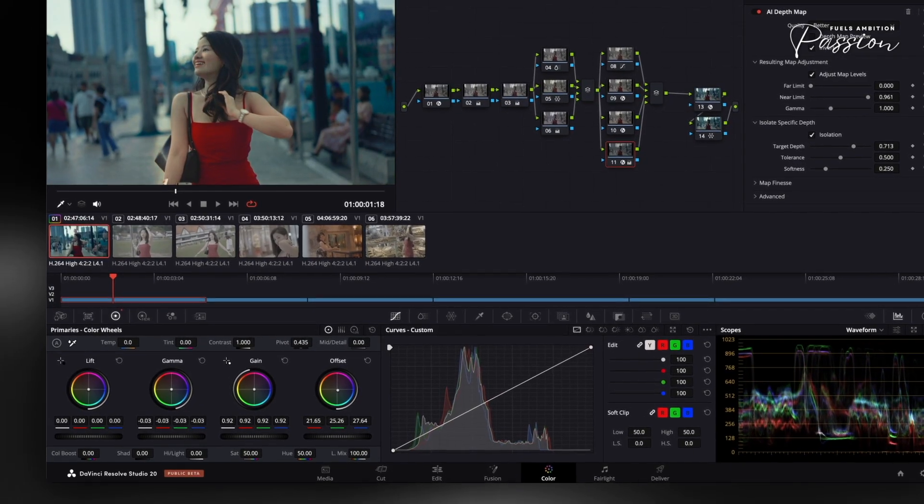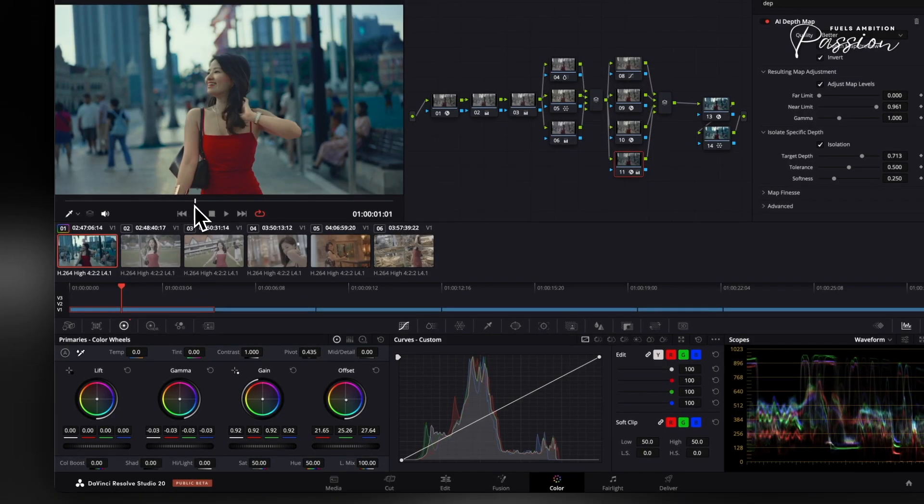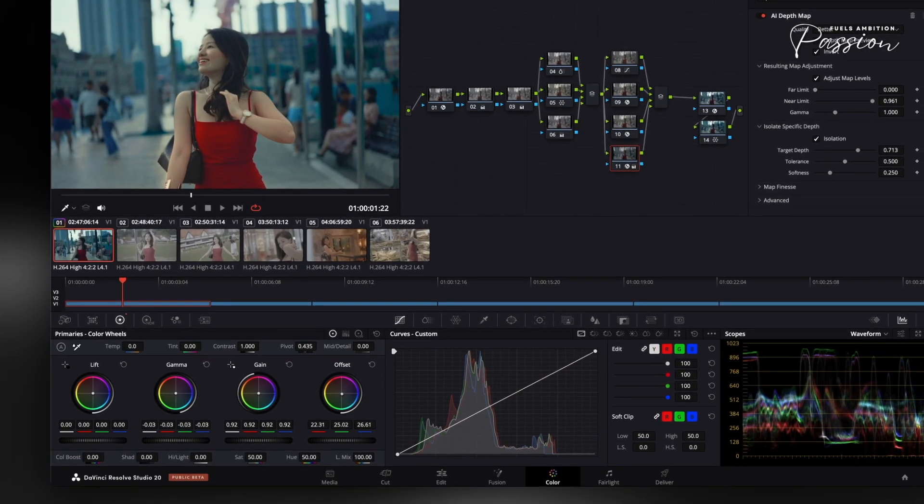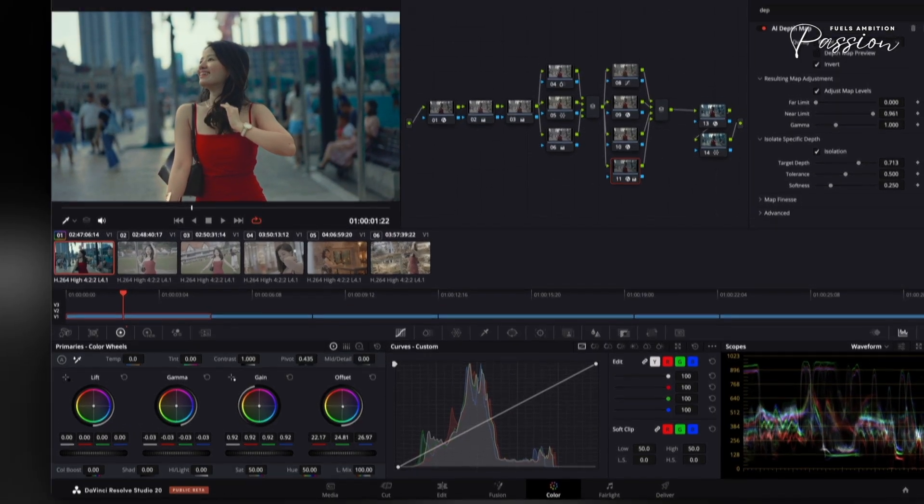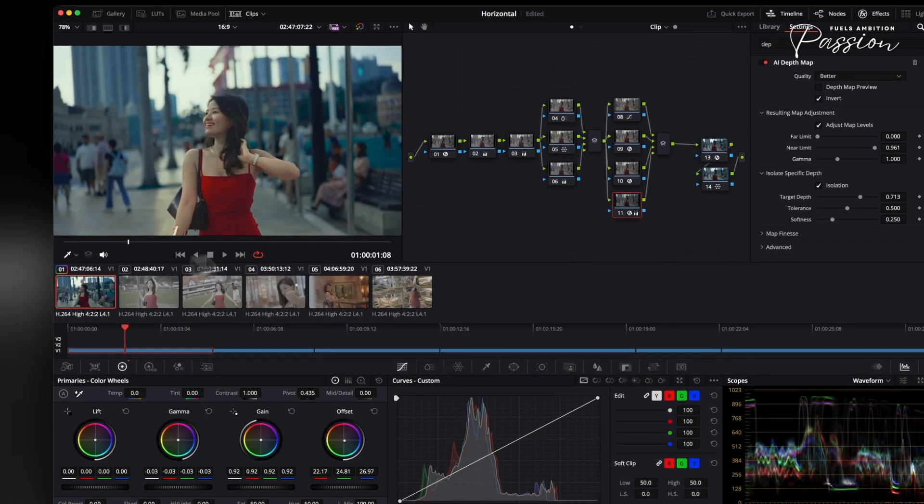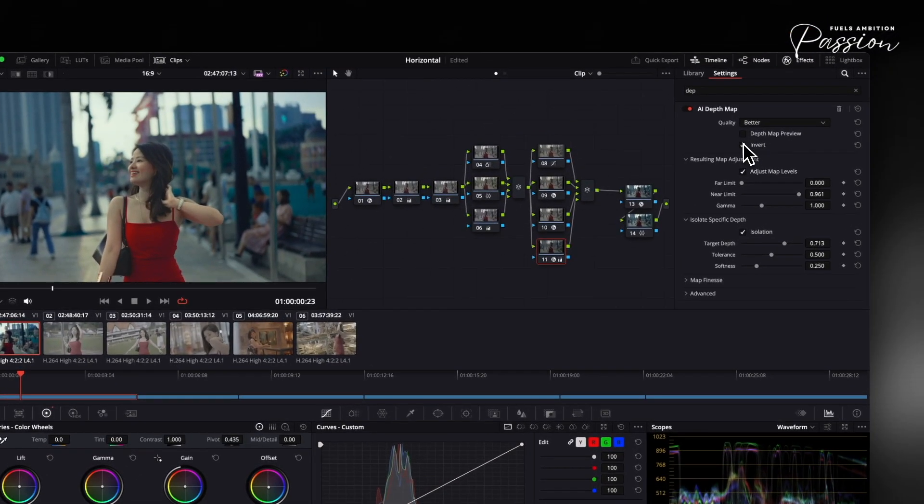The depth map complements qualifiers for tricky elements like hair or glass. Always preview at full resolution to avoid edge artifacts. For moving shots, animate the focus distance to maintain depth relationships. The goal is invisible enhancement. Viewers should feel the depth, not see the technique. Proper foreground, background separation.